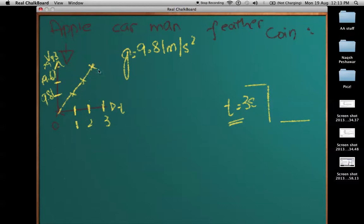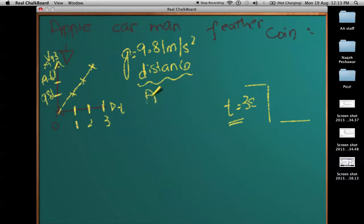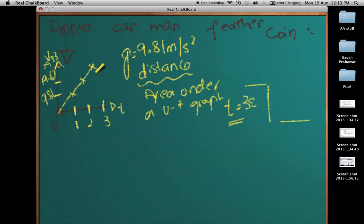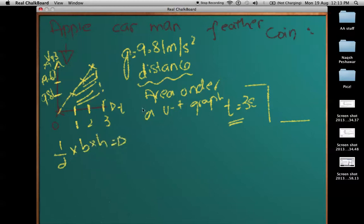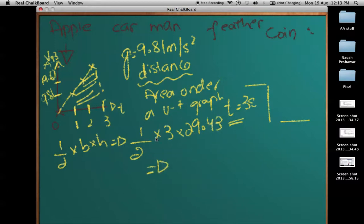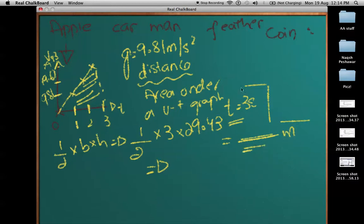So this will be the graph. At the third second, let's see how much distance the apple would have covered. The distance is simply the area under a velocity-time graph. In this case the area is a triangle, so it's half times base times height — half times 3 times 29.43. Calculate that yourself and whatever the answer is, that is the distance traveled in 3 seconds by the apple.